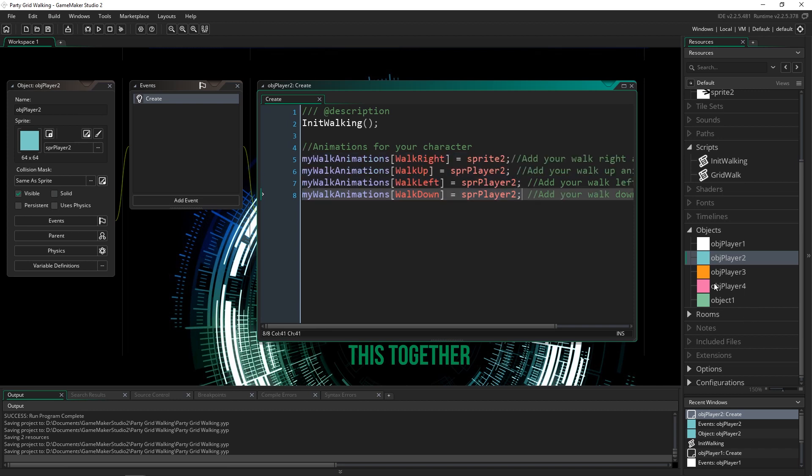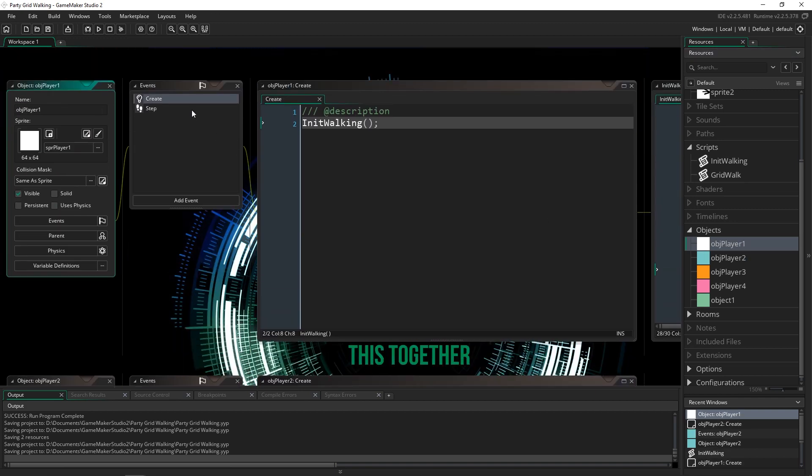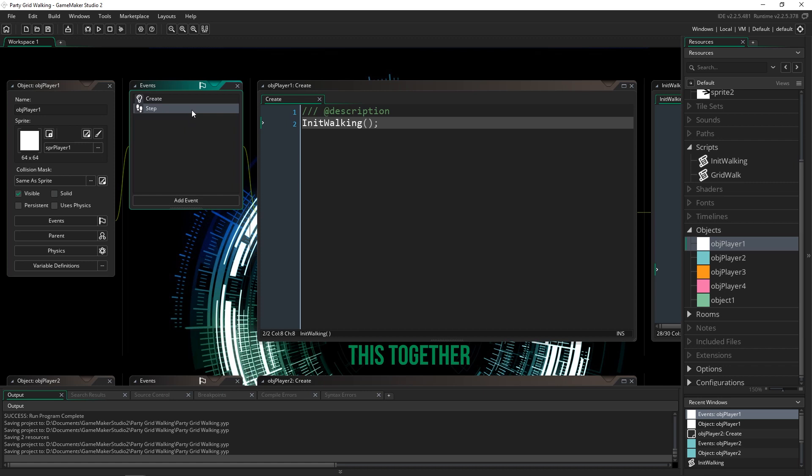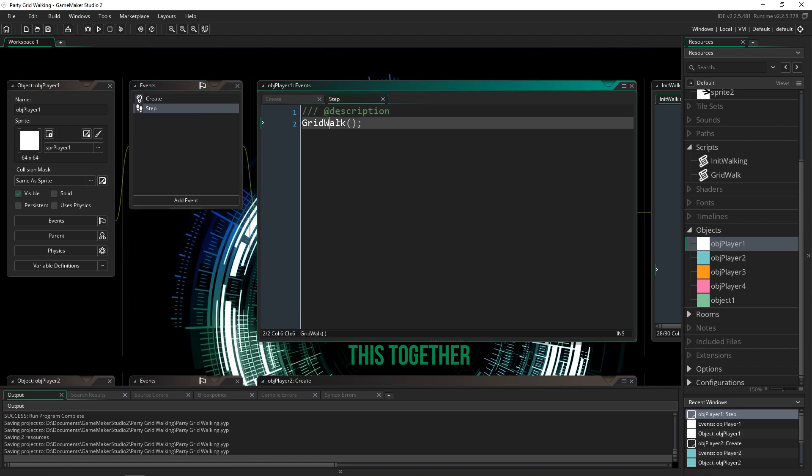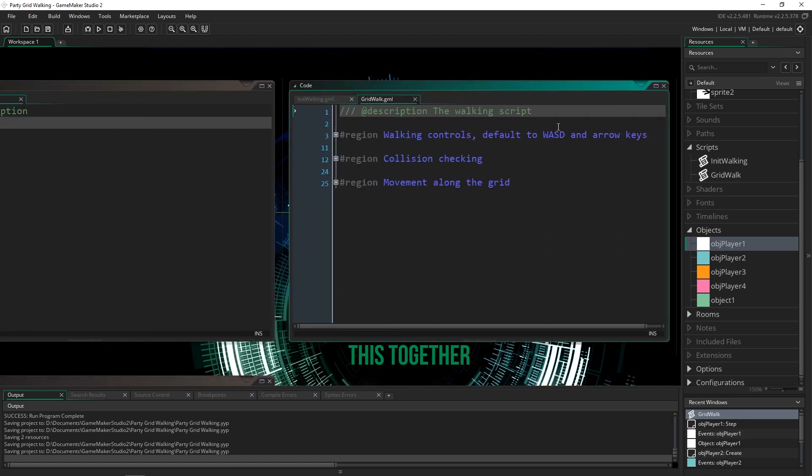I did that for each one and except for OBJ player one, the rest of them do not have a step event and that is because the step event is the actual grid walk that we need to come in and set up.